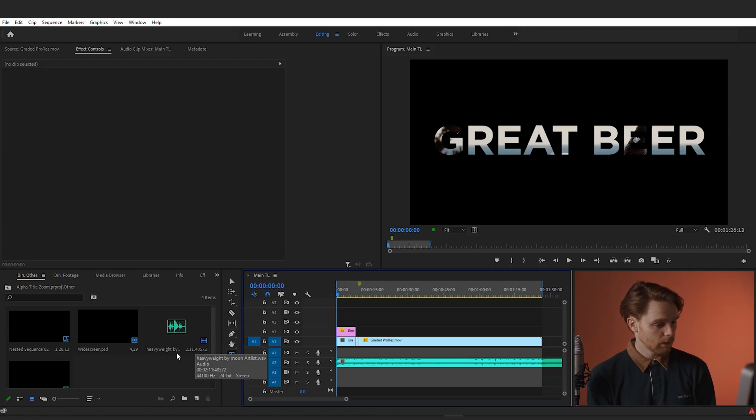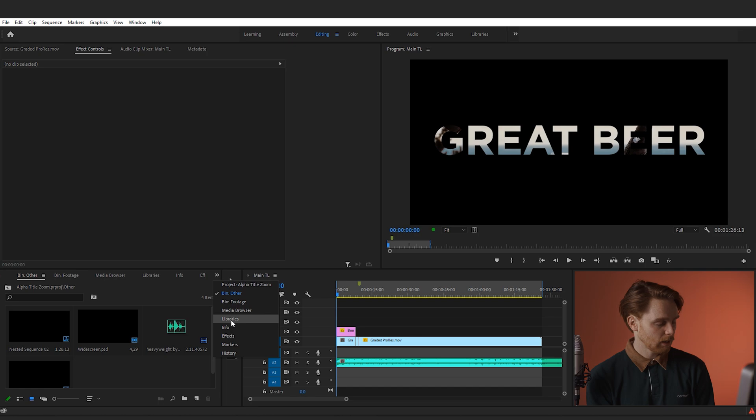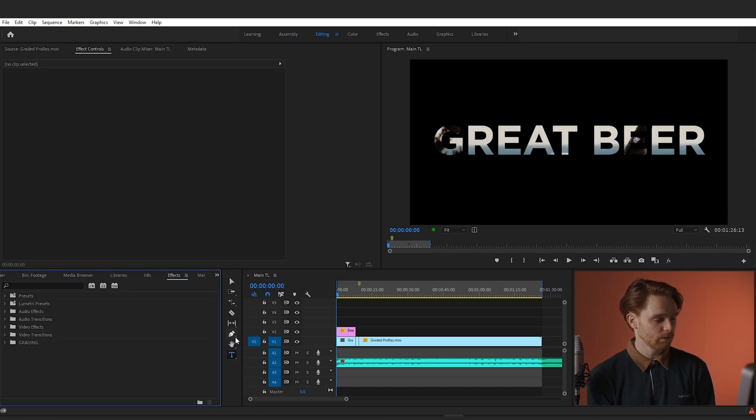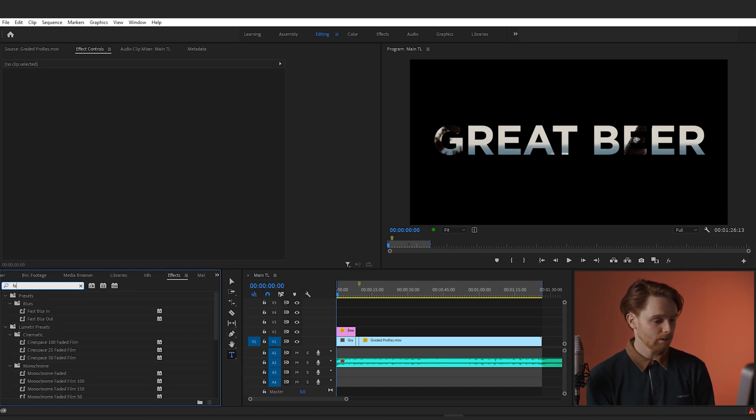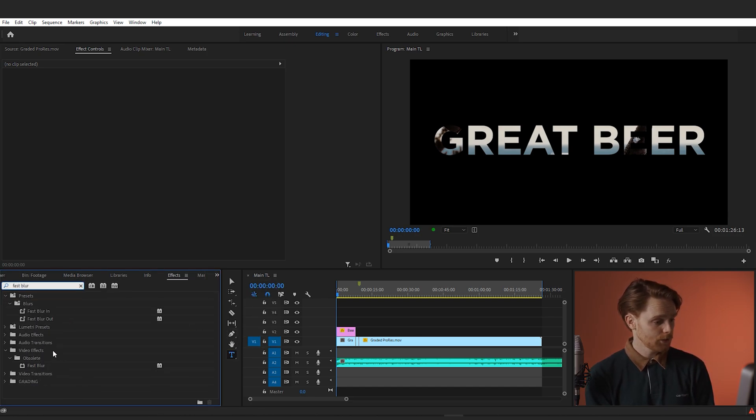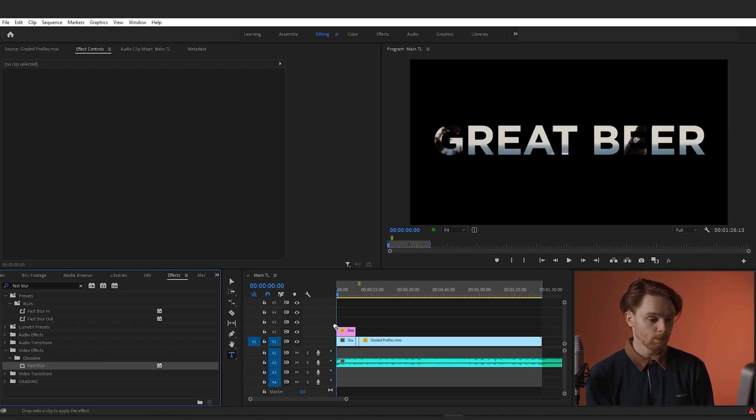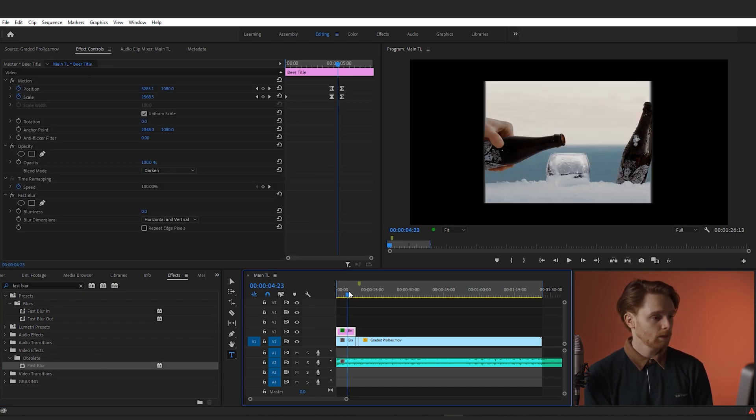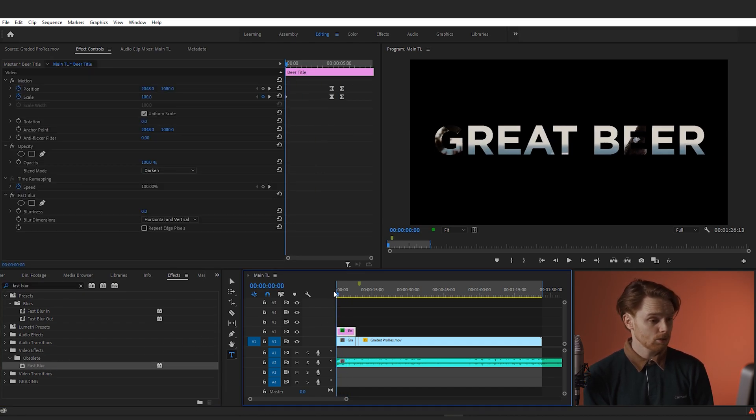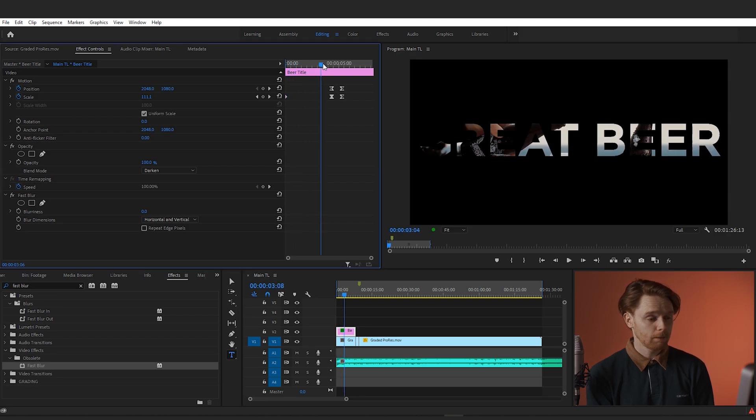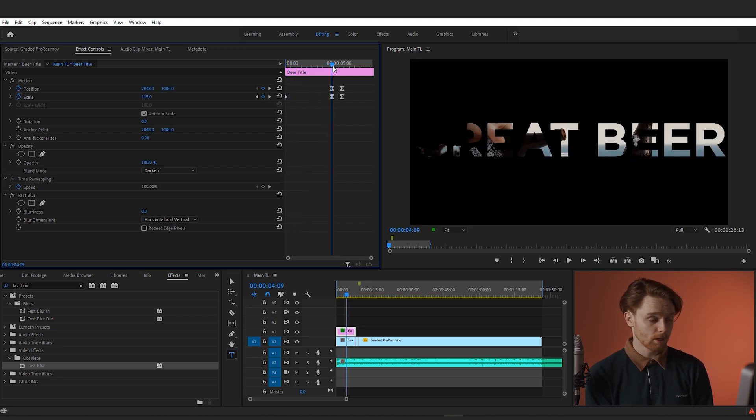Okay, there's one more thing we're going to do, and that is in the effects panel. Just search for Fast Blur, and we're going to add a fast blur to our title just to smooth off the edges as we zoom in. Head back to effects controls and find the first keyframe from our zoom transition.